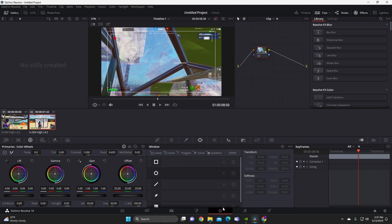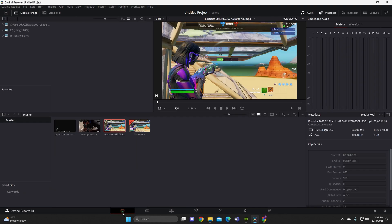Over here you've got your color correction — you can change the saturation up or down. When there's an awkward moment in the video I use the saturation adjustment to kind of make the video pop visually. That's something I use in my videos.